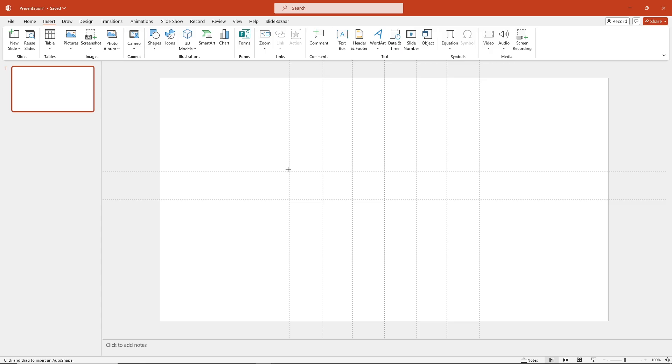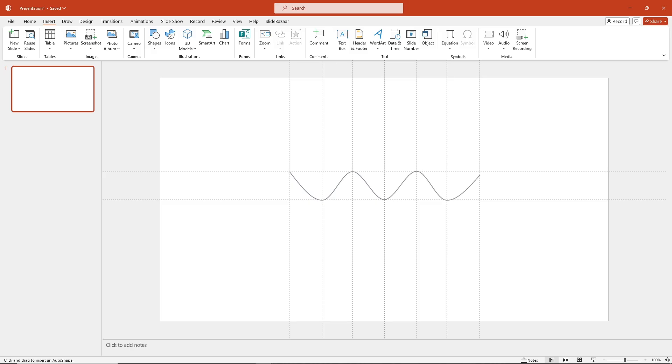Now draw a curved line on your slide. You can use gridlines and guides on PowerPoint to help you draw a uniform line. To enable them, go to View and click on the checkboxes right next to Gridlines and Guides.